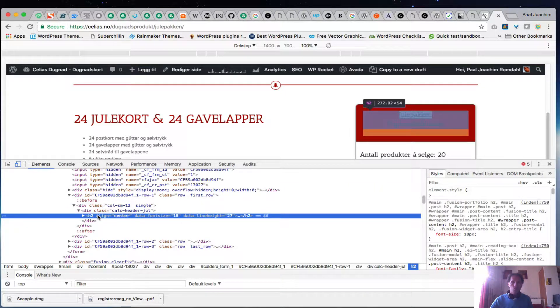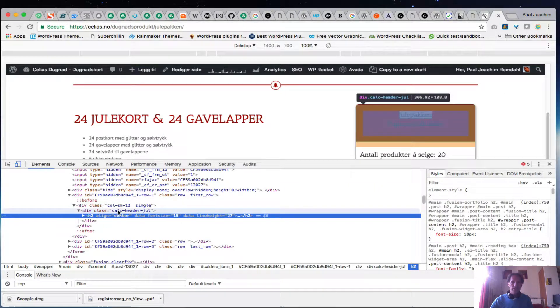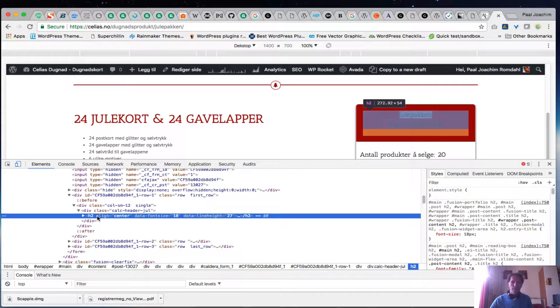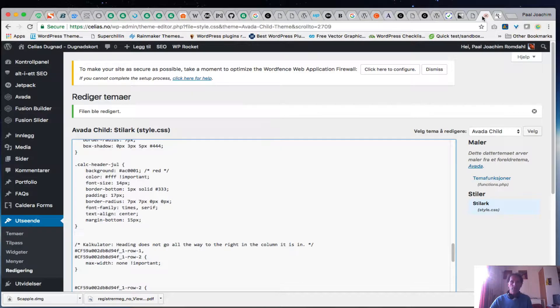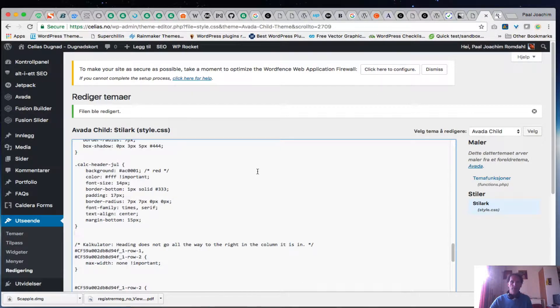We see the class calc header jul and inside of that we have h2. So what I'm going to do, I'm going to open up another tab. I'm going to go into the back end, under appearance, into editor and in the style area here.